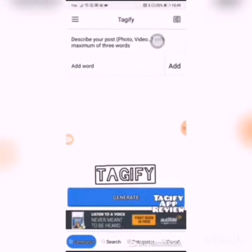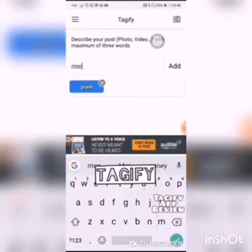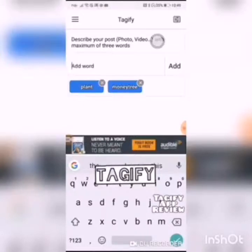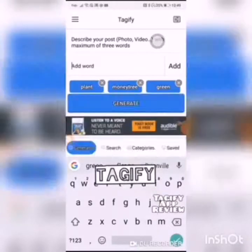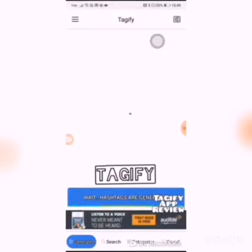The first thing you're going to see is it says 'Add word - describe your post, photo, or video' with a maximum of three words. So I am doing 'plant,' 'money tree,' because that is what it is - a money tree. Remember, you cannot use spaces; you have to do a whole word. I also add 'green,' and then you click 'Generate.'